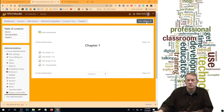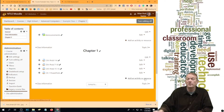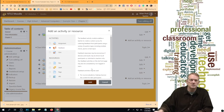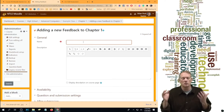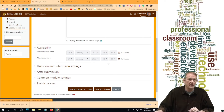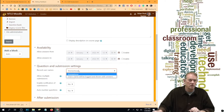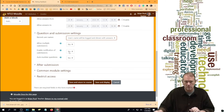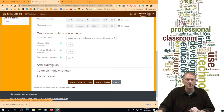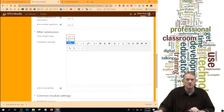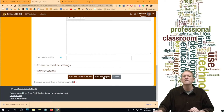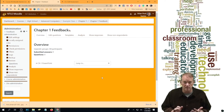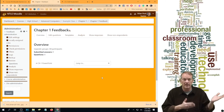To add a feedback, go to Add an Activity or Resource and pick Feedback. Give it a name. You don't need a description, and availability is optional. Then choose whether it's anonymous, whether to allow multiple submissions or just one time, whether to receive emails on each submission, and whether to number the questions. After submission, you can show a message or show analysis. Hit Save and Display — right now there's nothing in it, just a blank setup.